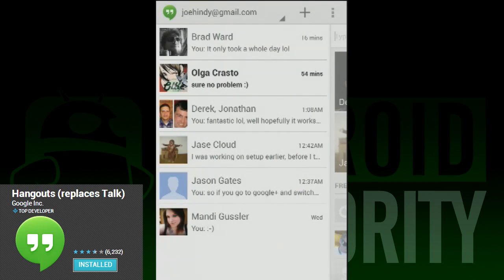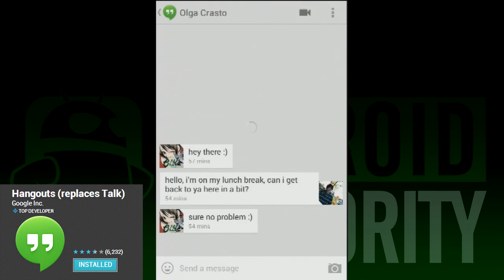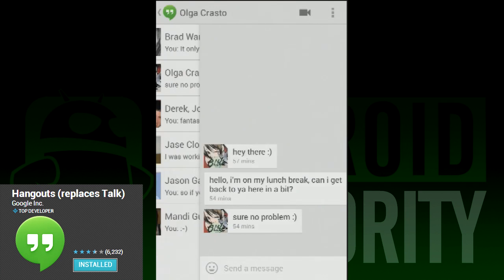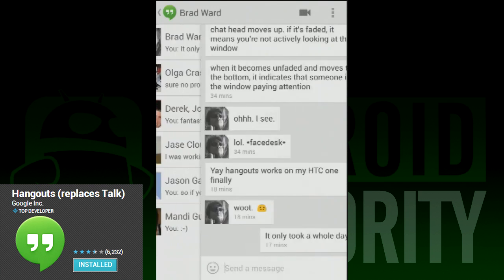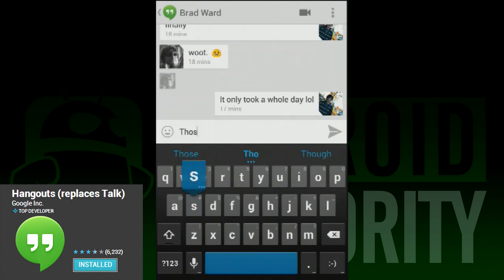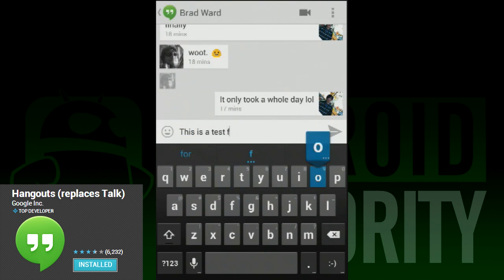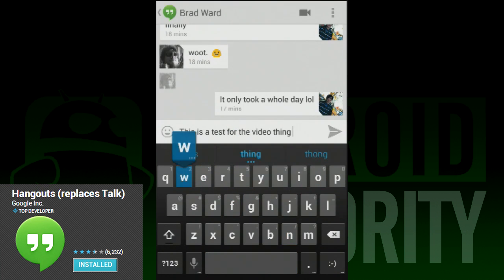Does everyone remember when we all thought this was going to be called Babel? Those were good times. When you first open Hangouts, you'll be greeted with a fresh new interface. It opens to your current conversations, then you can slide to the right to start a new Hangout, which is the new lingo for starting a new conversation.